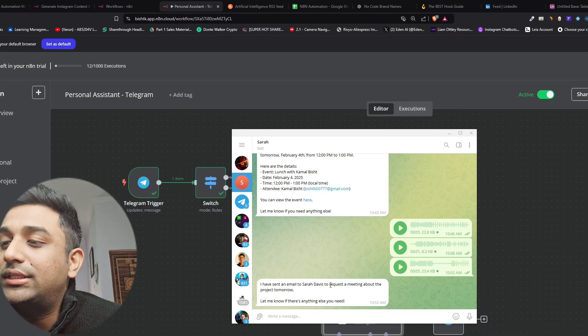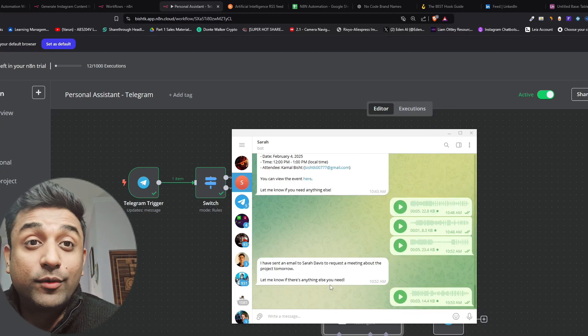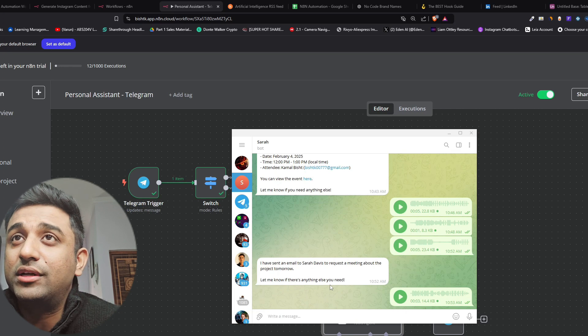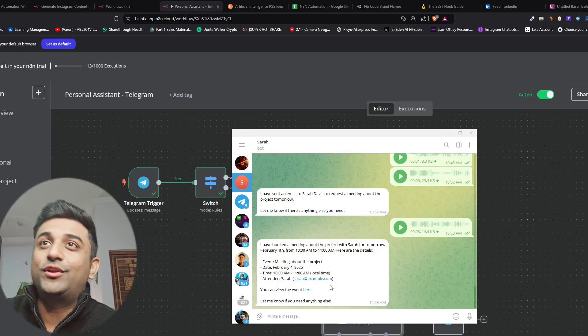Can you also book a time in the calendar so Sarah knows about it, if it books the calendar or not? And fortunately it did.